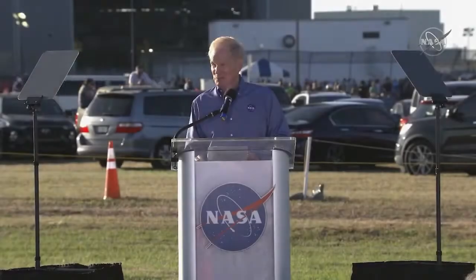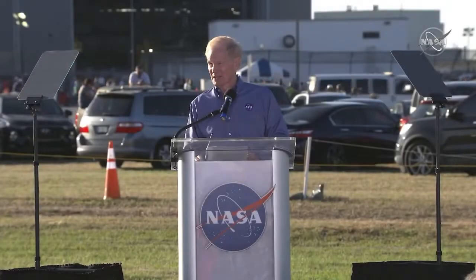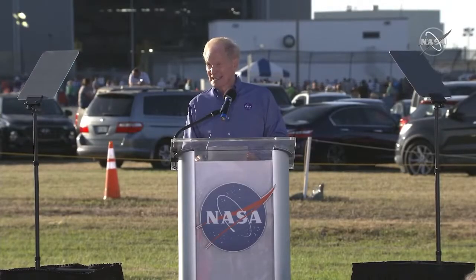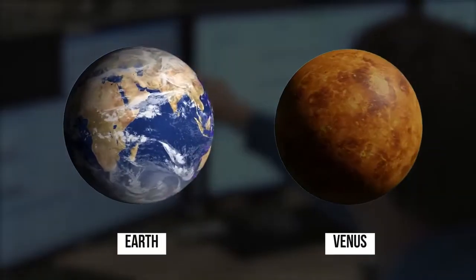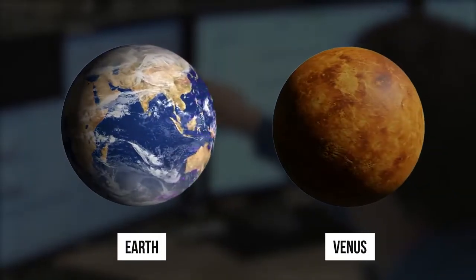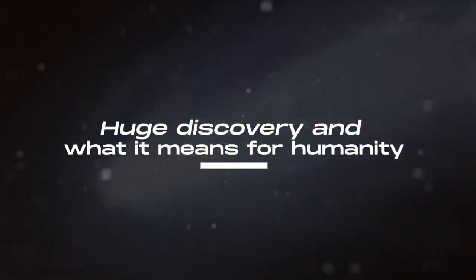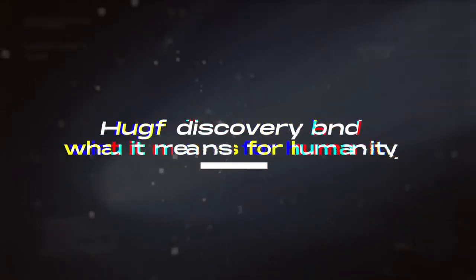Last year, scientists at NASA announced that they had detected something incredibly massive between Earth and Venus. Join us as we learn more about the huge discovery and what it means for humanity.